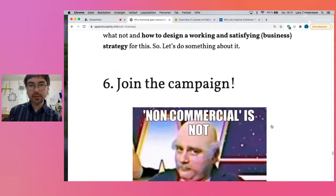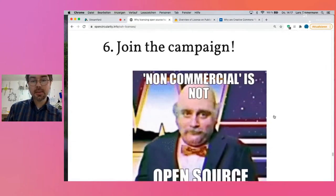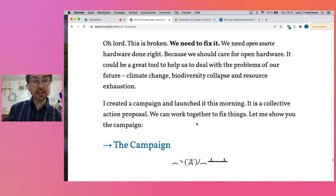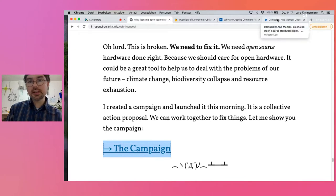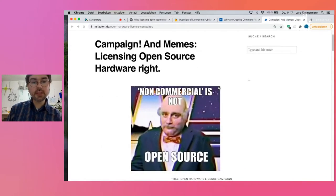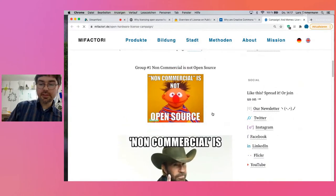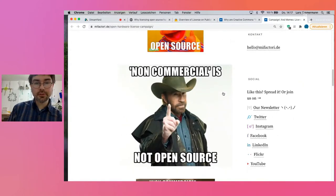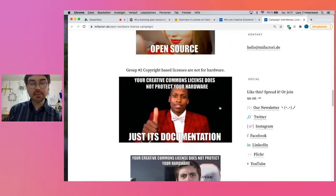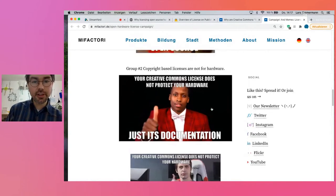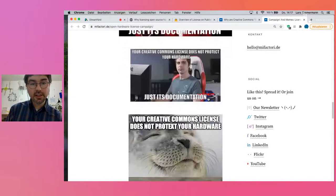What to do about it? I thought maybe we could try some collective action to clean up the situation. So I created a campaign — I launched it this morning. It explains the problem, and there are these little memes: 'Non-commercial is not open source,' and memes about documentation. Maybe that helps. When I entered this world 10 years ago, if I had seen a meme like that on the web, it would have made me think, and I probably would have understood quite quickly what's going on.